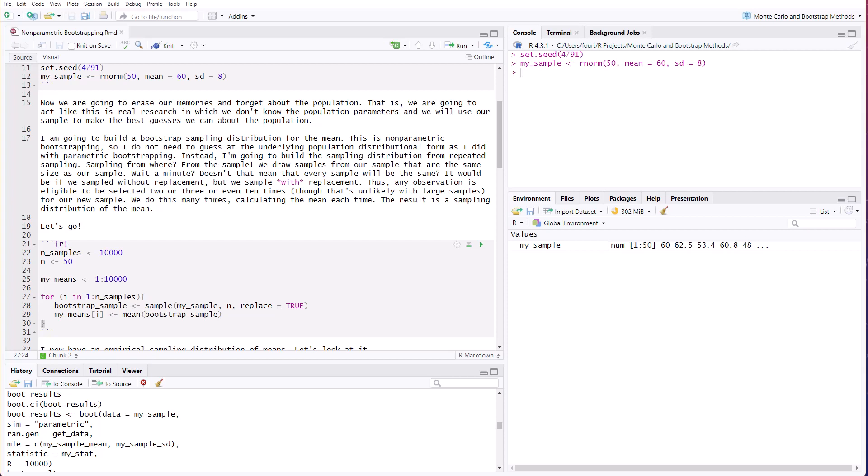Sampling from where? If we don't have a population, where are we going to get our samples from? We're going to get our samples from the sample. We draw samples from our sample that are the same size as our sample. Wait a minute. Doesn't that mean every sample is going to be the same? Well, it would if we sampled without replacement, but we're going to sample with replacement.